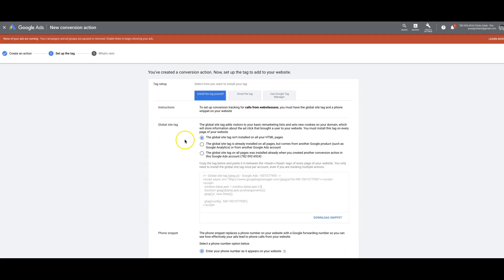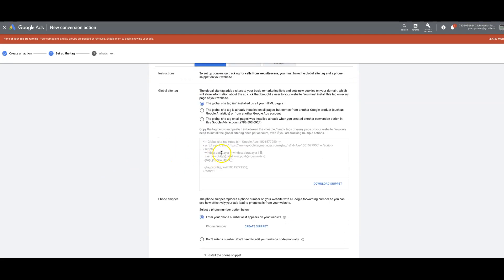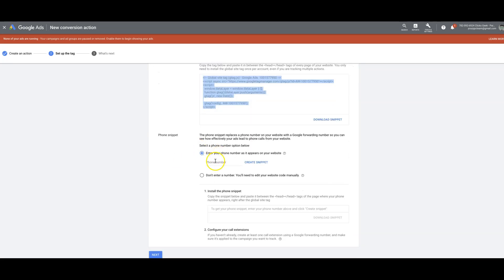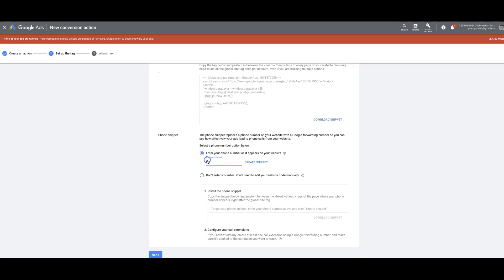Install the tag yourself. So we're going to have to make sure we have the global site tag on every single page of your website or your landing page between the head tags. Next, you're going to drop your phone number in here. So let's do 555-5555.